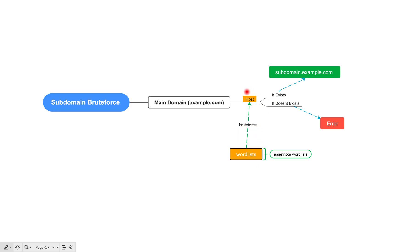We are going to use the `host` command, which will identify if a domain is valid or invalid. If a valid subdomain exists, it will return a result confirming that subdomain belongs to example.com. If it doesn't exist, it will return an error, and we are going to send that to standard error or standard output. I hope you understood the flowchart.